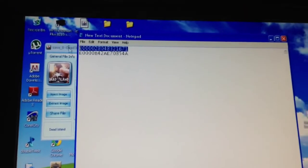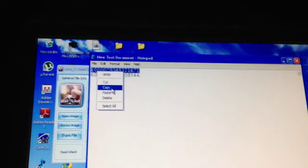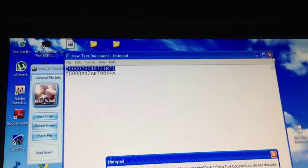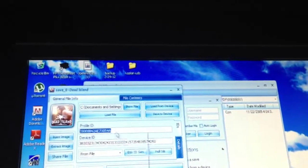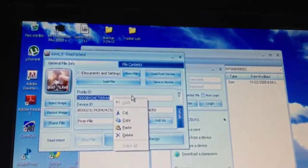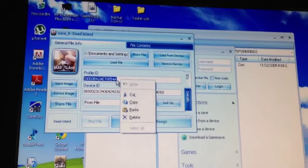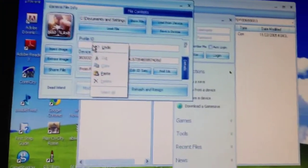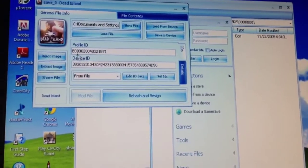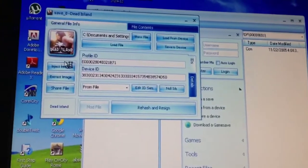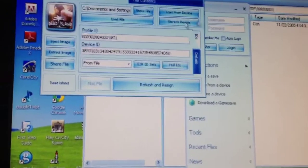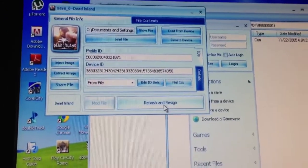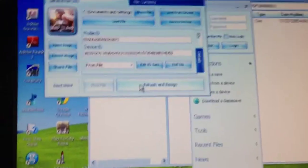Alright, so now I have both of these in case something bad happens. So now I'm going to copy this one. Just exit this down. Now we're going to delete this and we're going to paste this into here. Paste. Now we have the new one. So now this will be linked to my profile. So you're going to have to click rehash and resign.